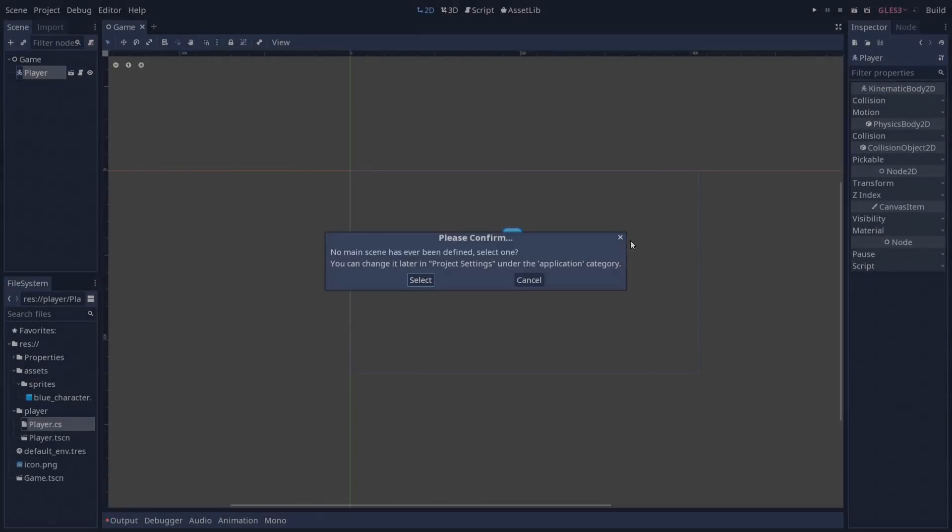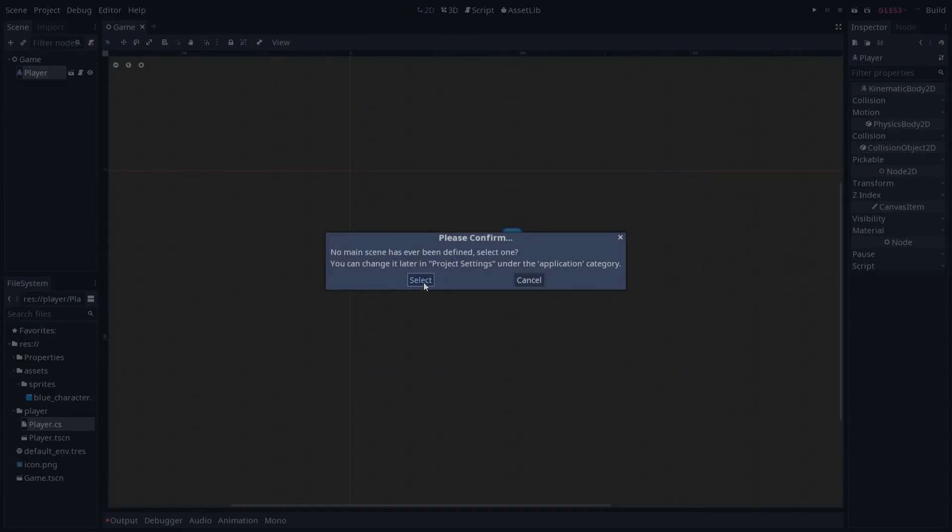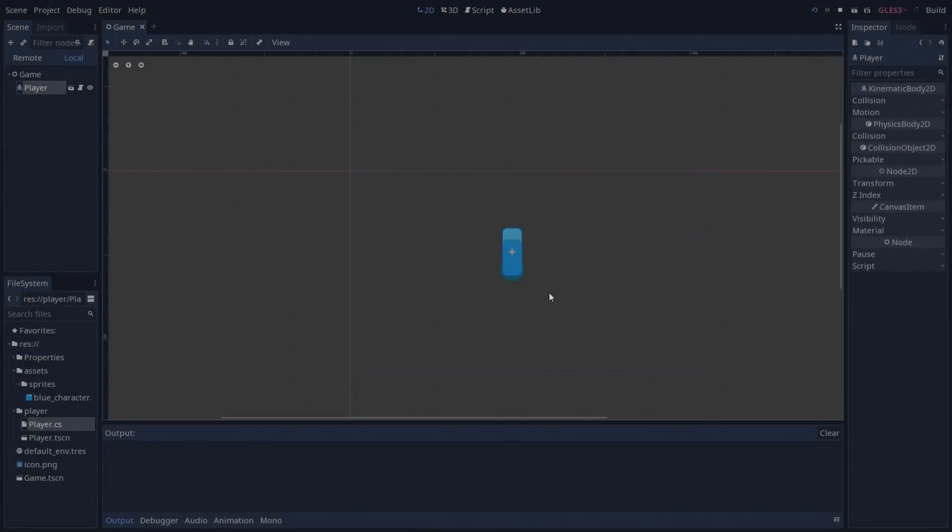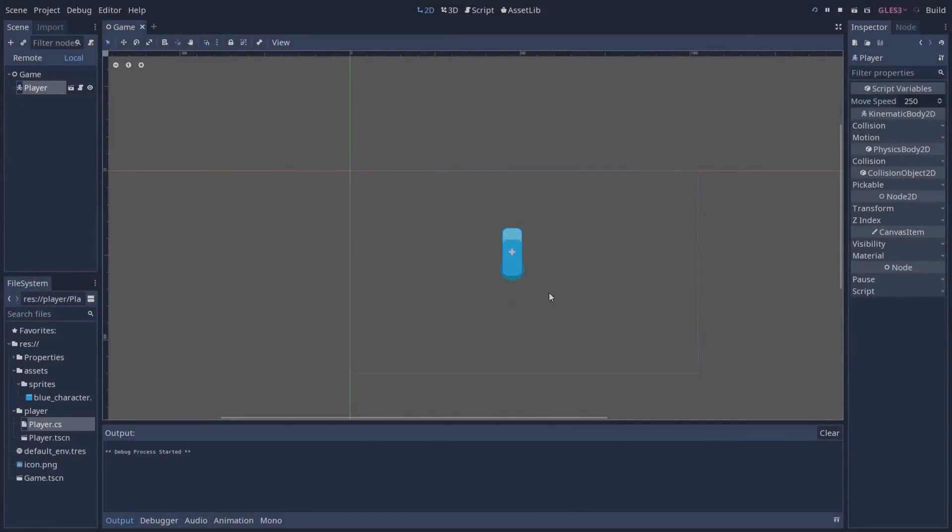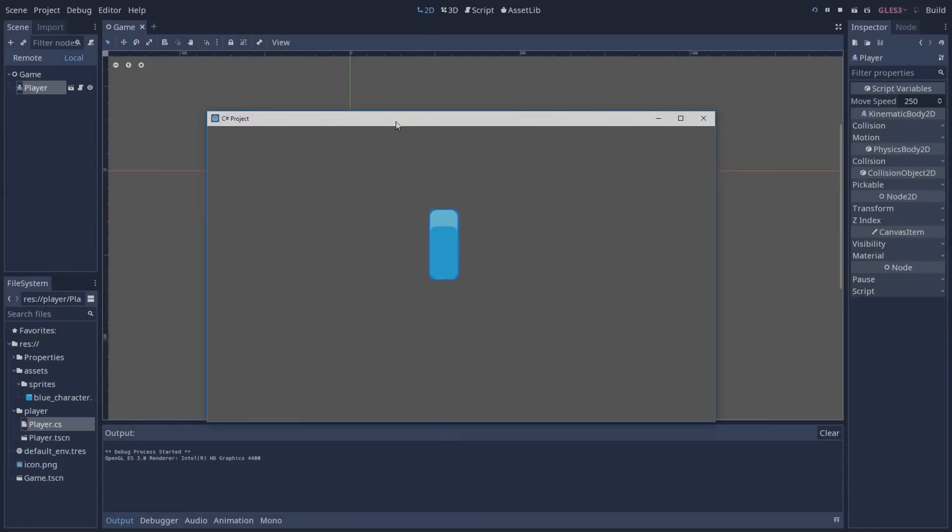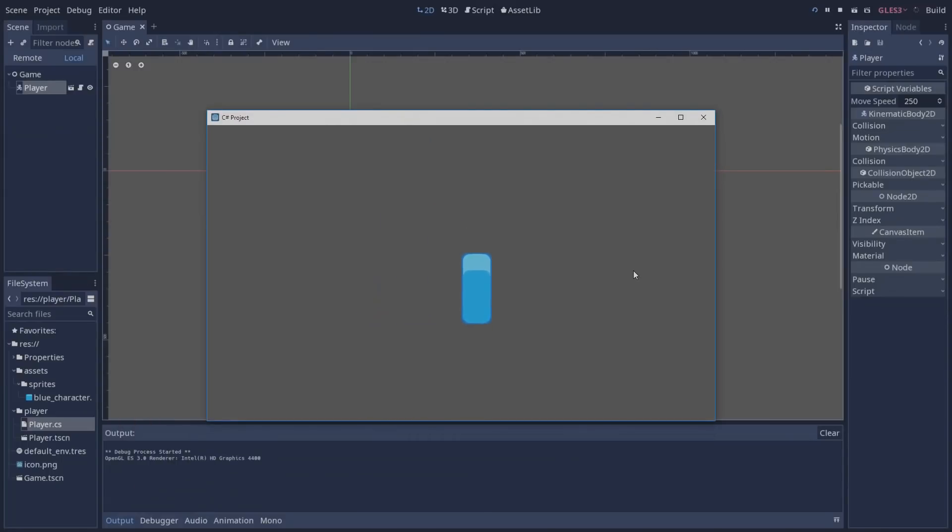Press F5 to play our game, select our game scene. Our solution is going to be built. And if we don't run into any errors, we'll be able to move around using a C-Sharp script that we just created.